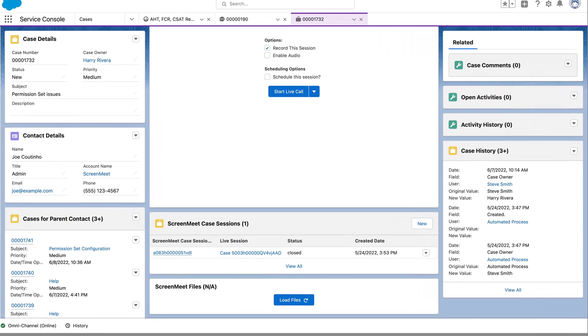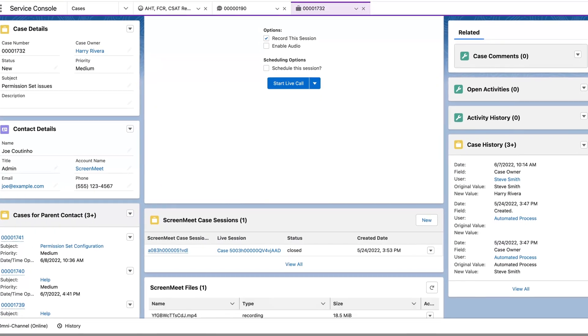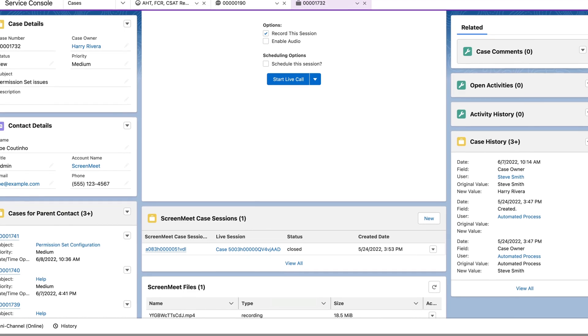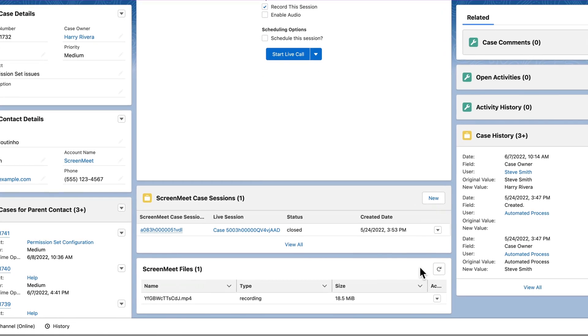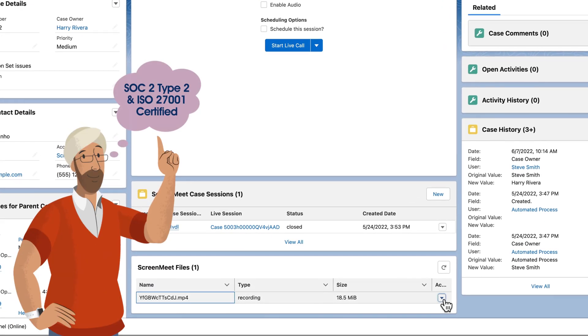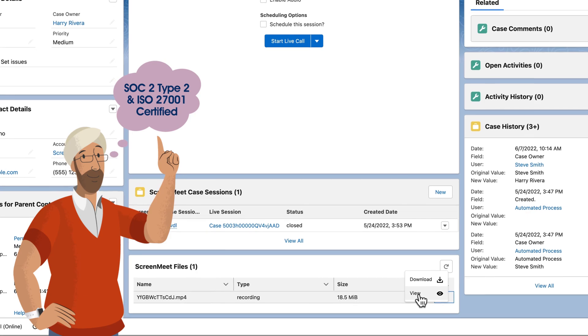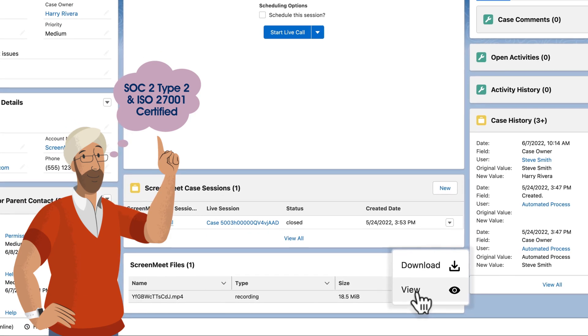When it comes to reducing support center costs, ScreenMeet has Neeraj covered. All ScreenMeet session data is captured in the Salesforce case, including any recordings associated with the session.